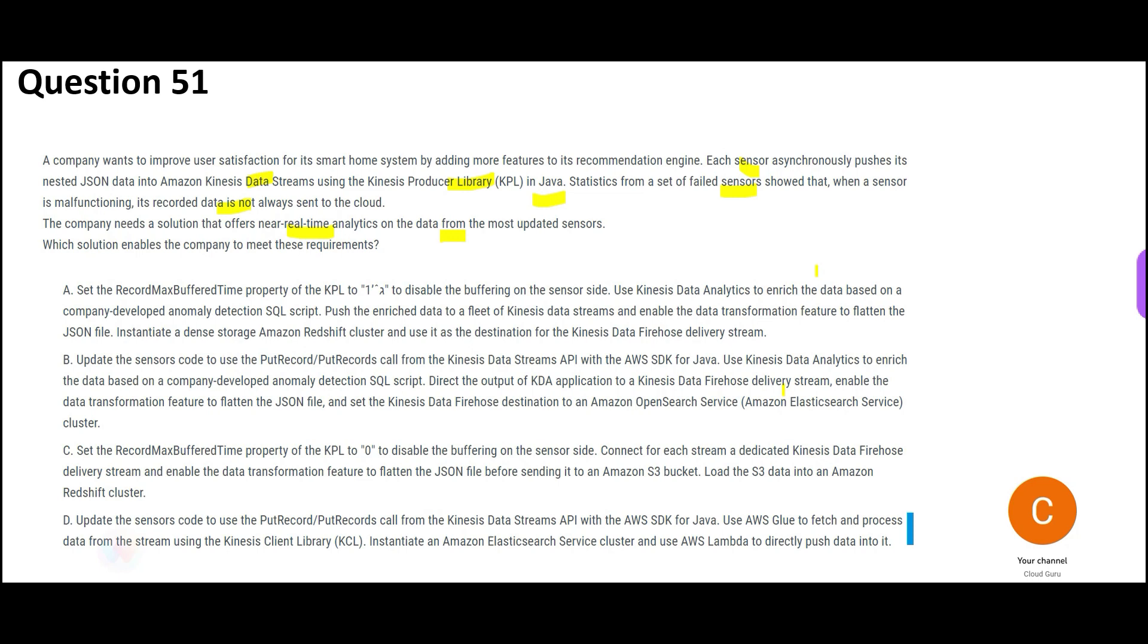Basically, you are trying to do analytics on the data. Some sensor will send data. Some sensor will not send data because they failed. Whatever data you have, you have to do analytics. Whatever data you have, you have to do analytics on top of it. How to do it? So the answer should be B.